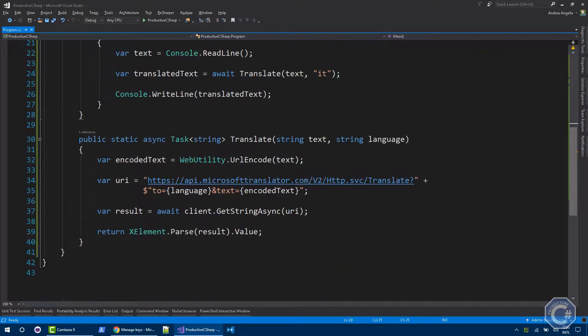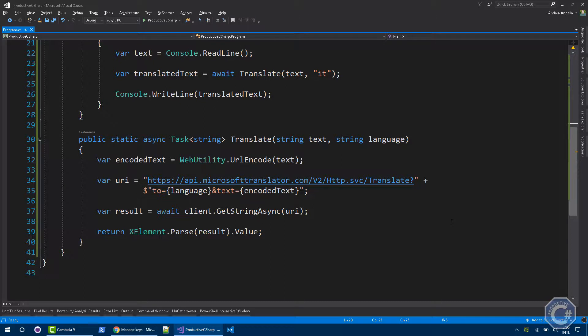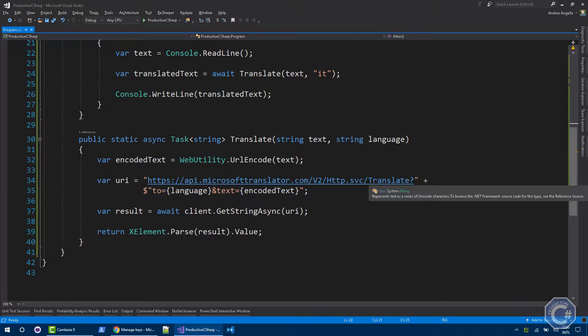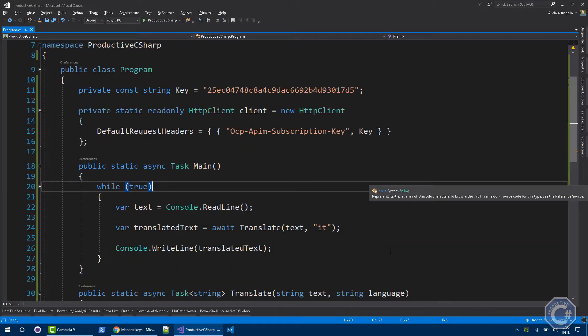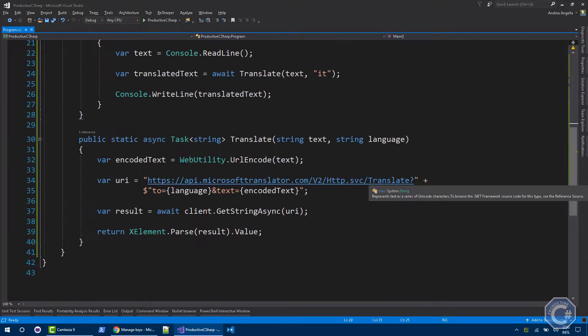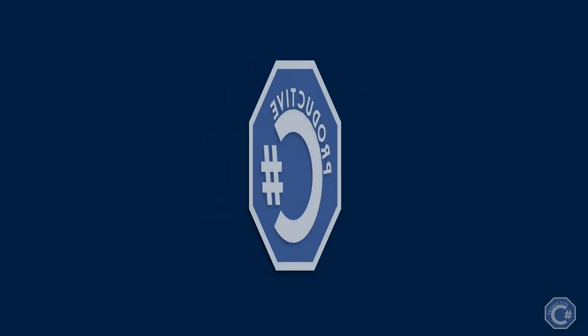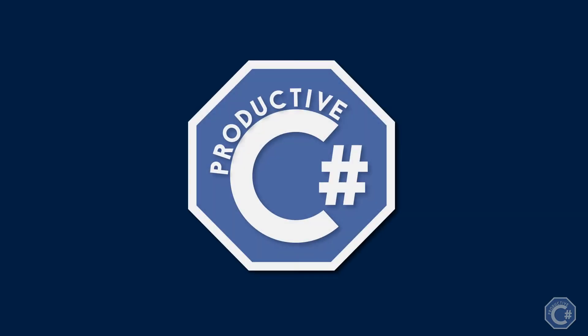So using the Microsoft Cognitive Services, in an extremely simple way, you can actually call an Azure endpoint, pass a text and return the translation back. Pretty powerful. Please consider to use it in your applications. And this is actually the reference code you can use in Azure to leverage this service. Thank you very much for watching. Bye.